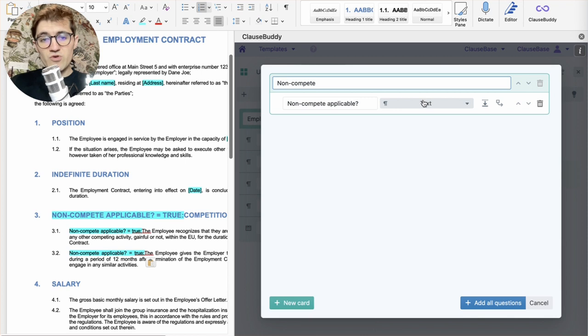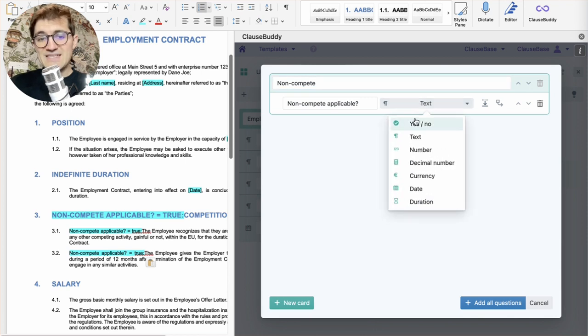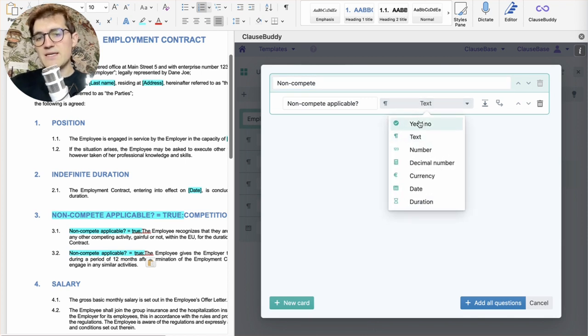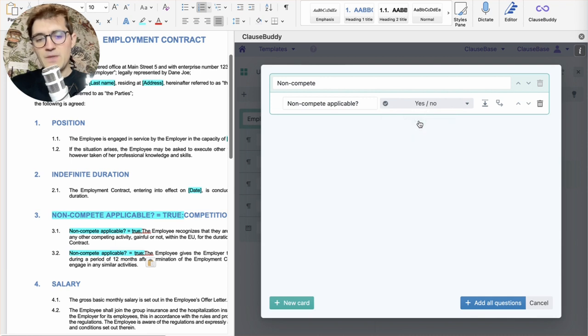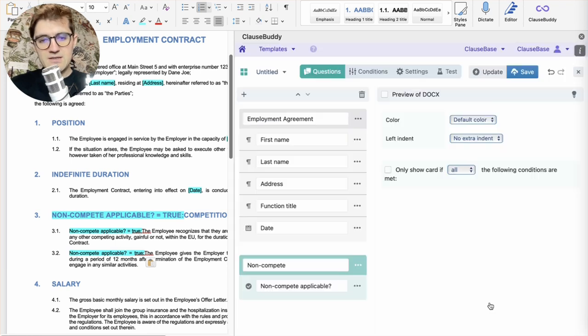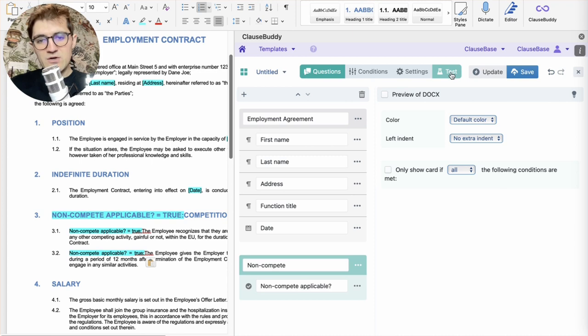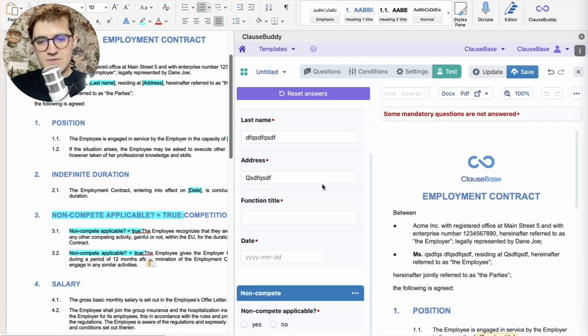And this time, ClauseBuddy gets it wrong. So, it guesses that you want a text answer. But really, what we want is a yes or no type answer. So, we'll communicate that, add all questions. And if we again go into our test menu,